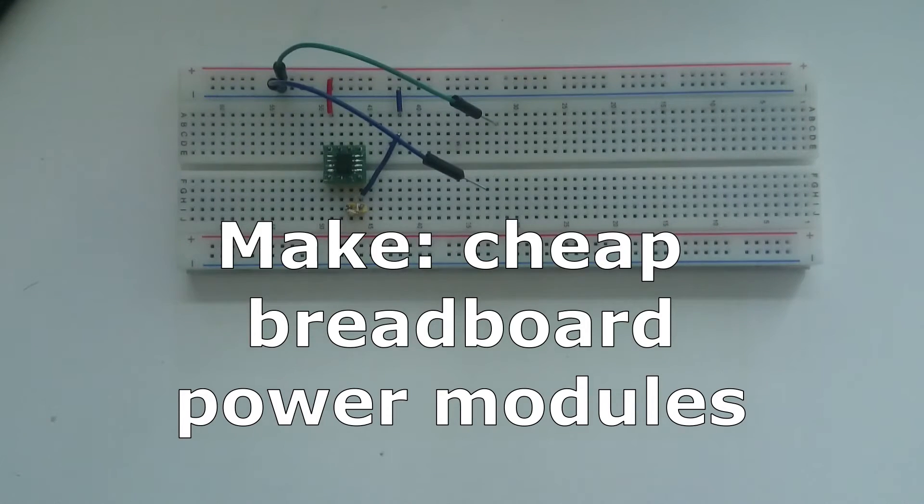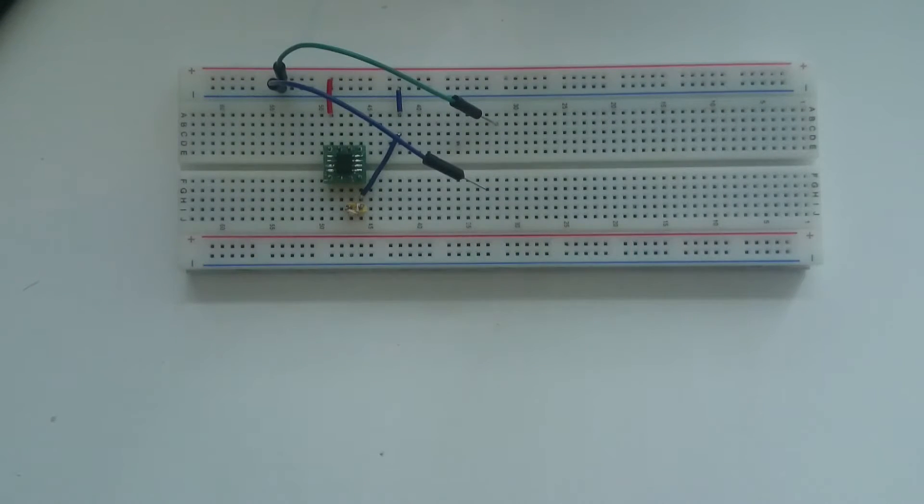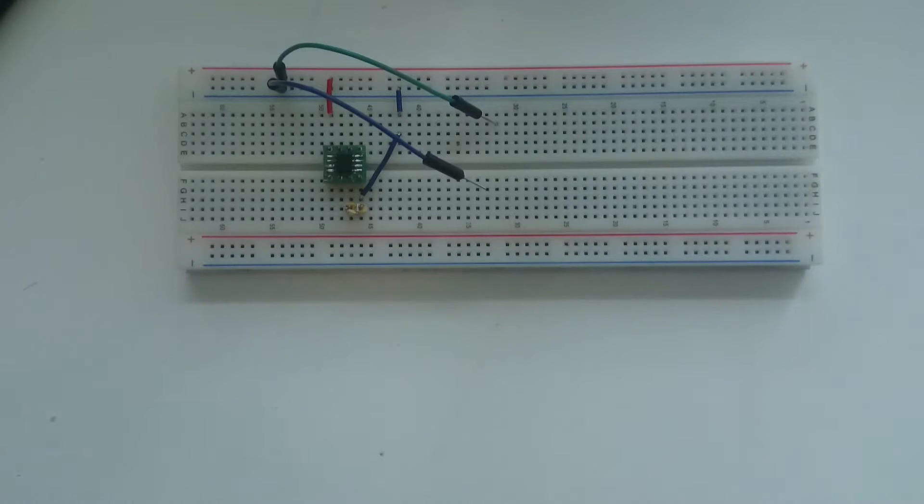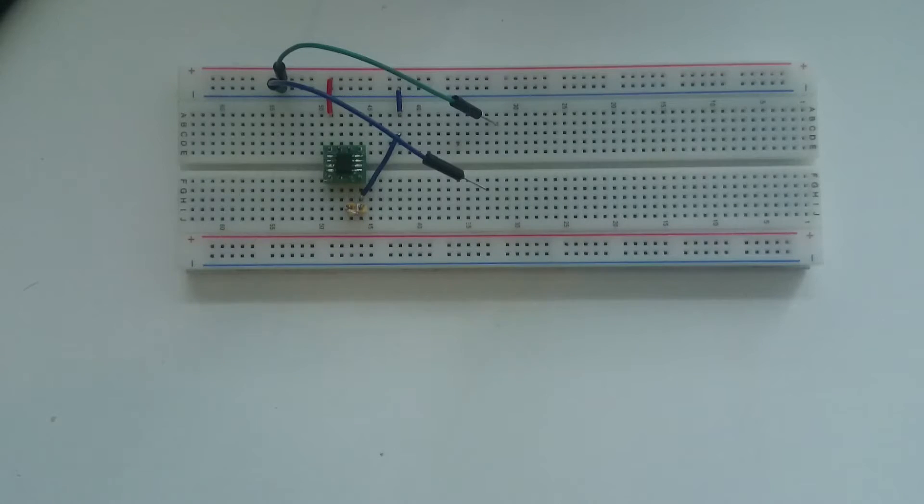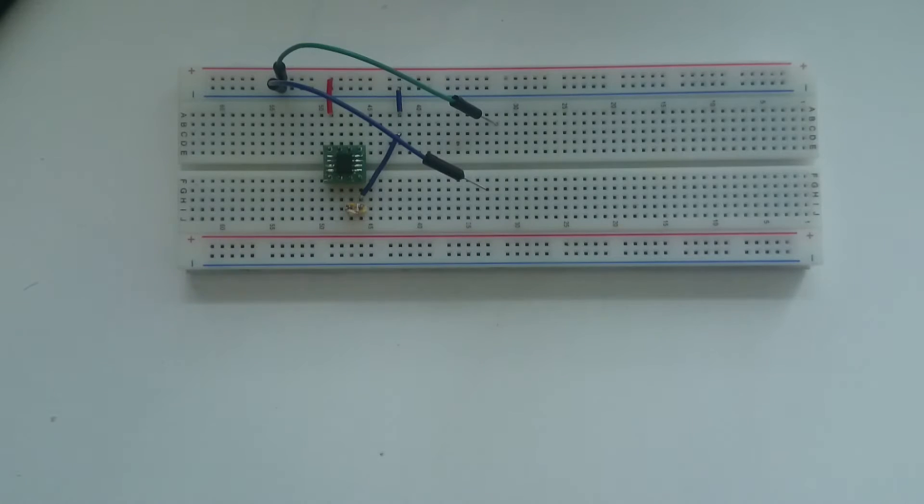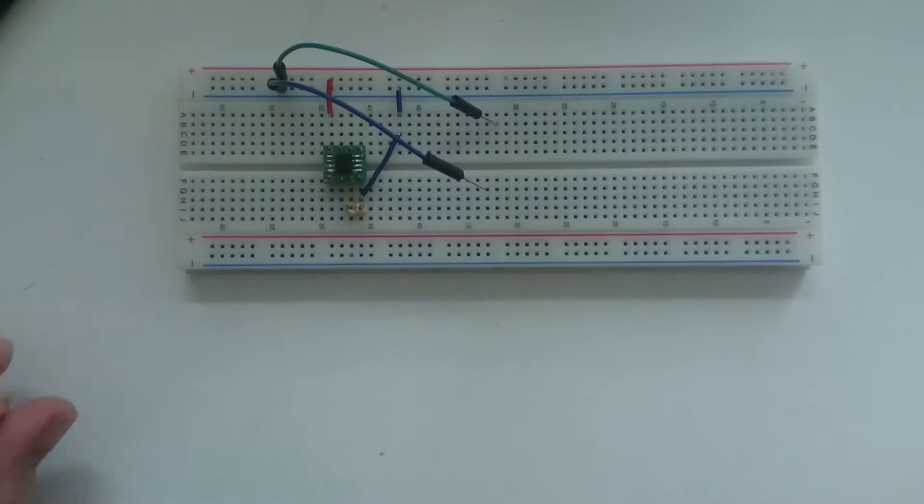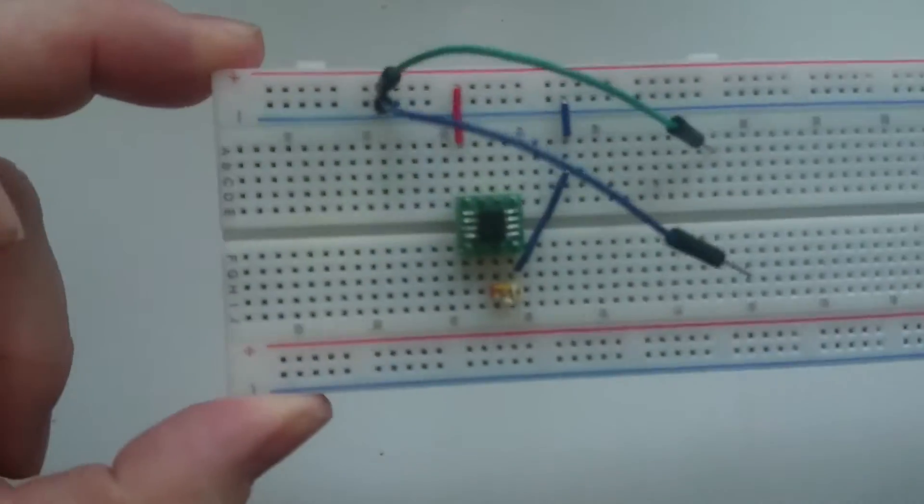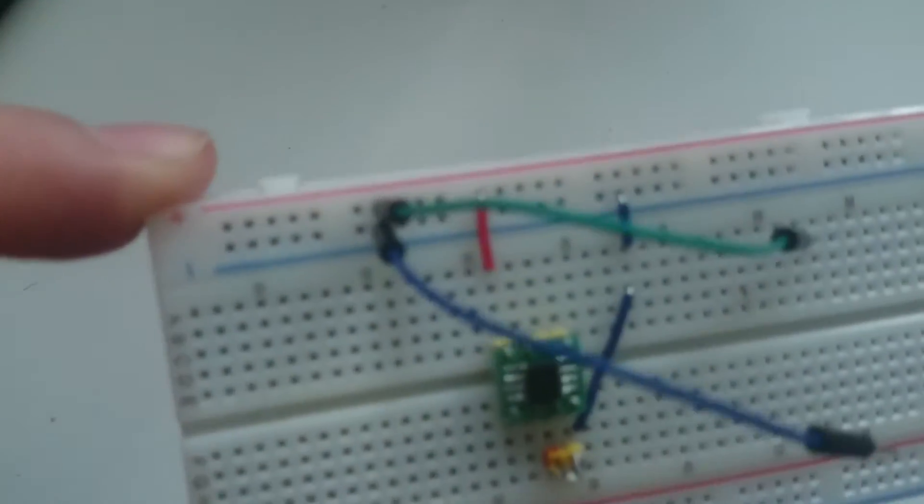Hello YouTubers, to celebrate the recent increase of subscribers to my channel I wanted to show you some of the methods I use to power my breadboard projects. So what you see here is a small ATtiny device.